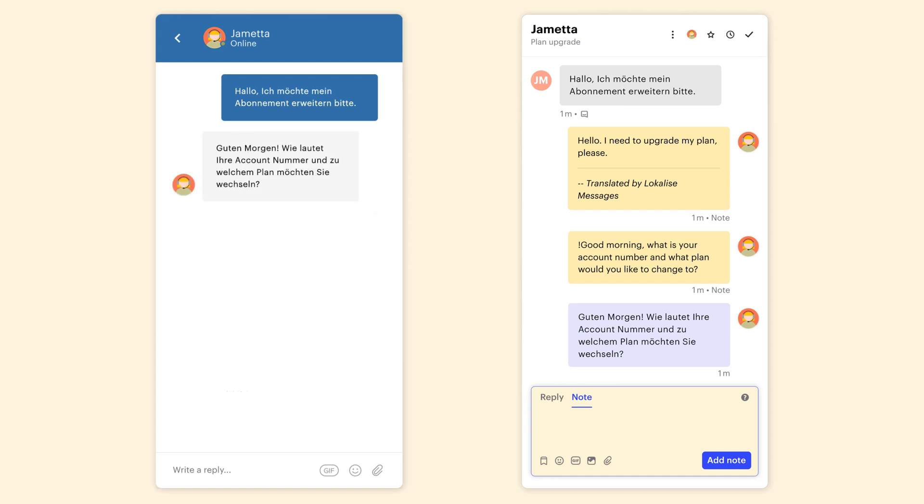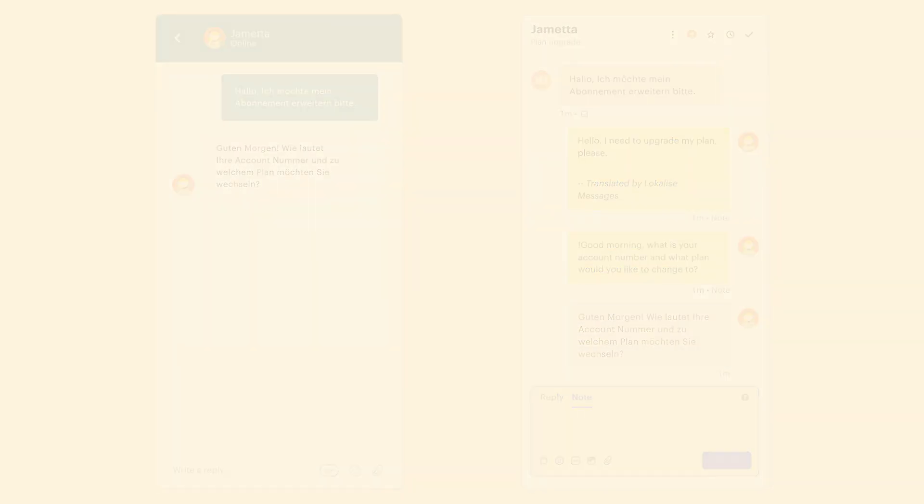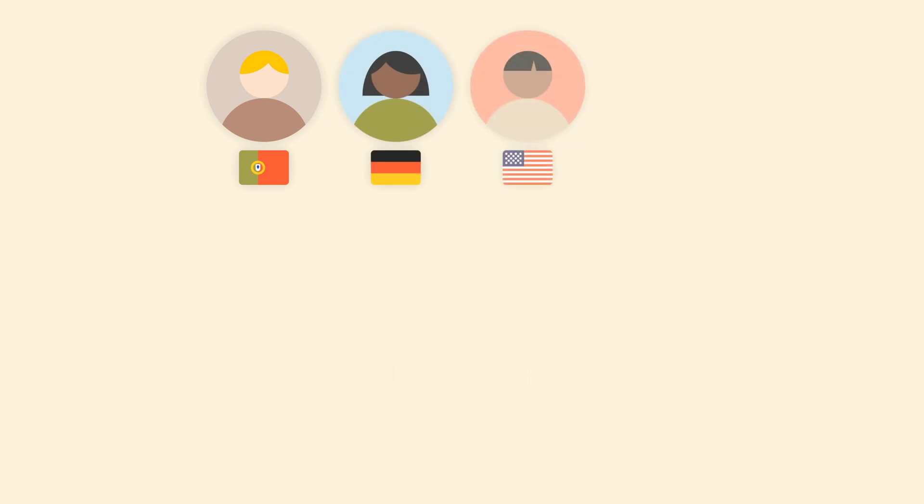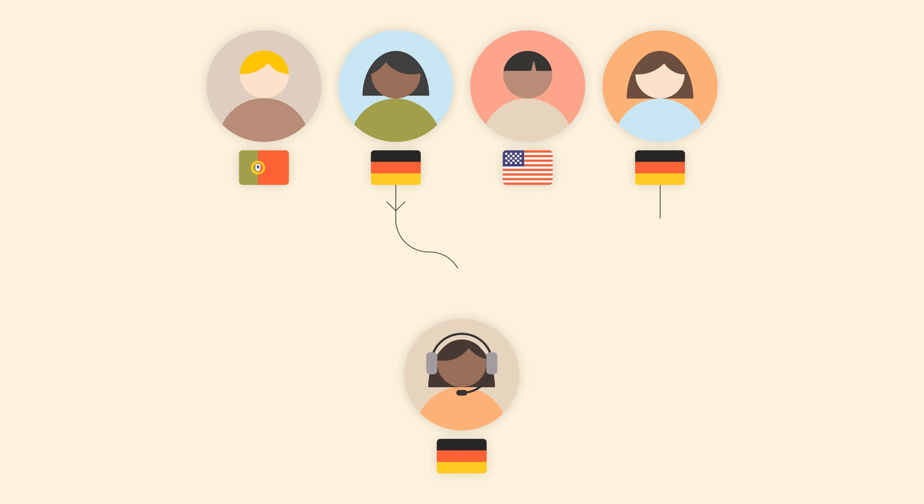But that's not all. Our plugin includes additional features for pro customers. Imagine you have some support agents that speak German. Then you can automatically route all German conversations to the German team.